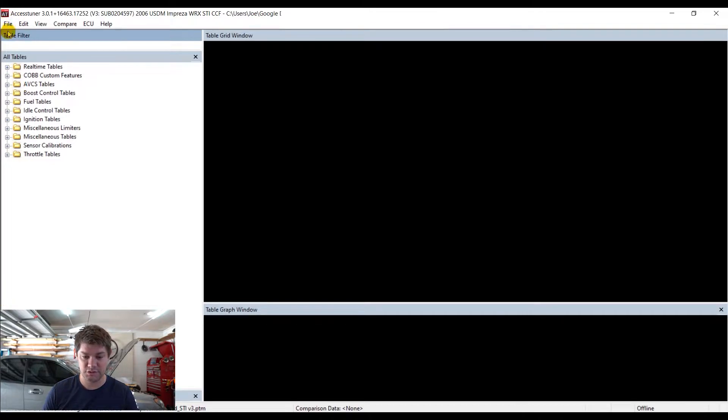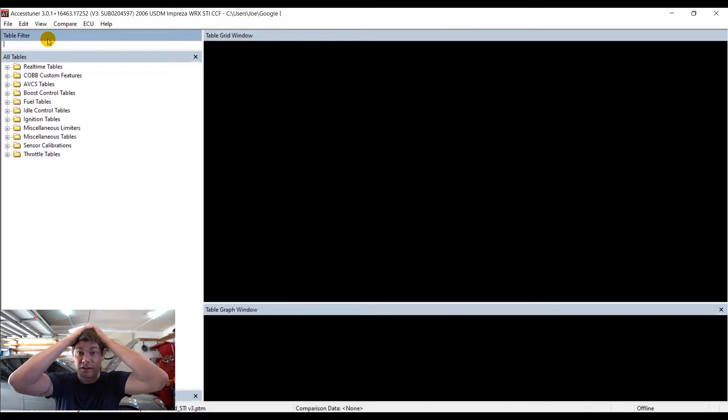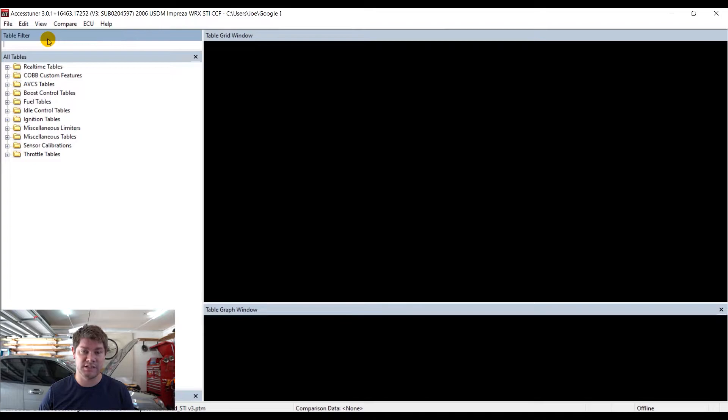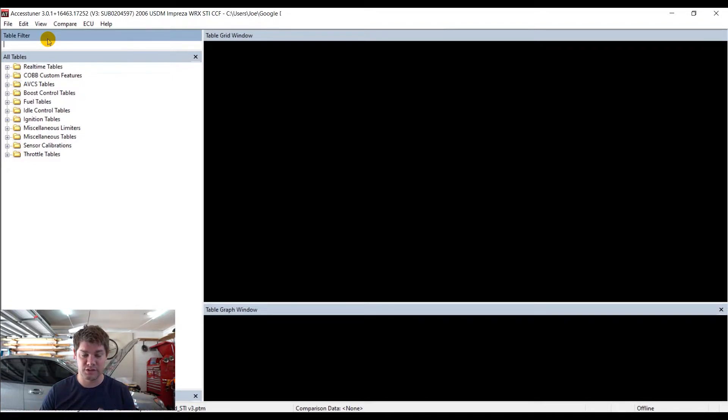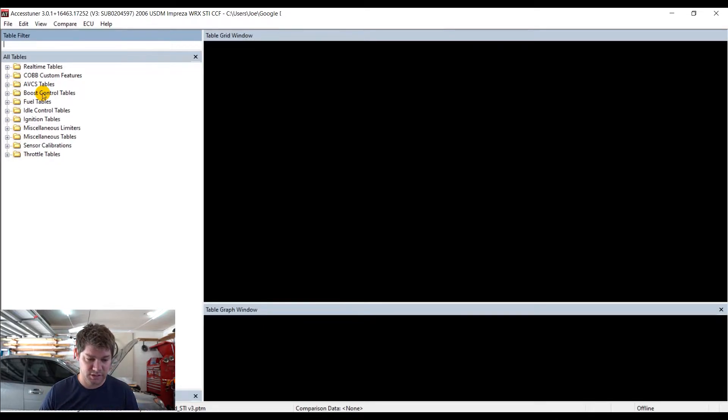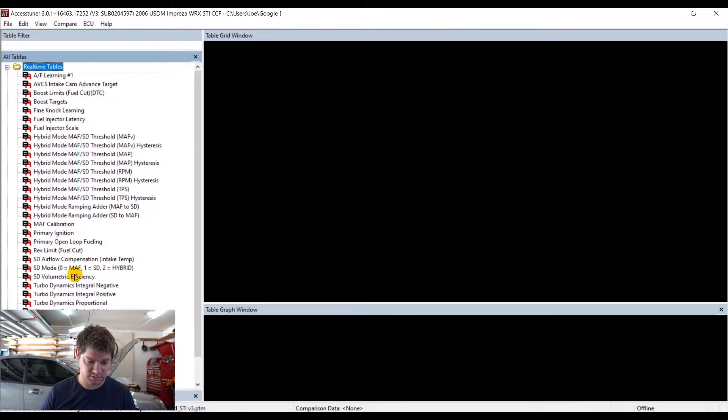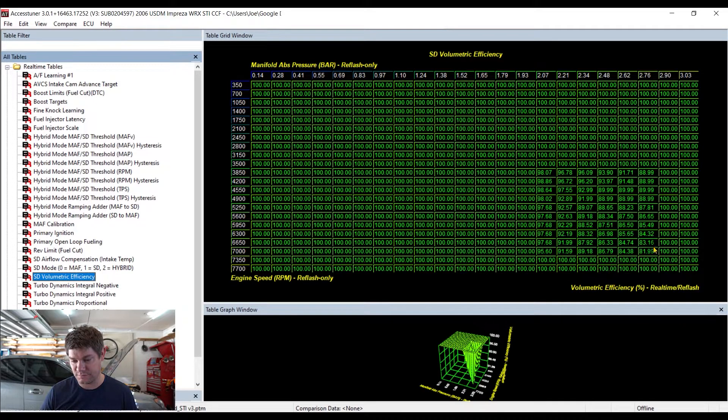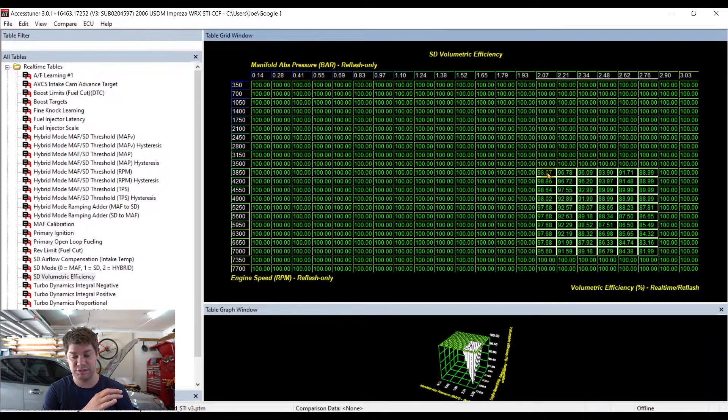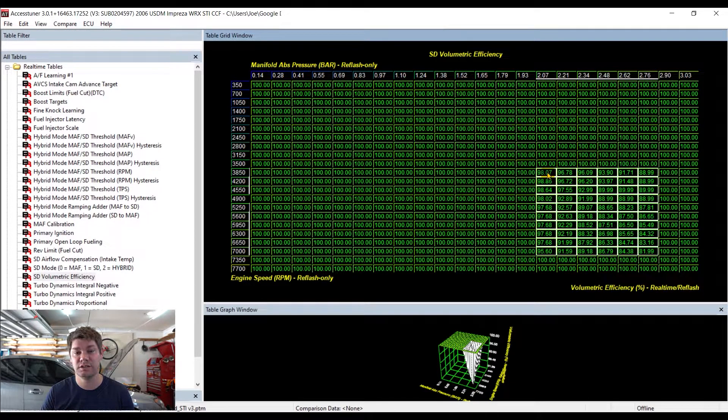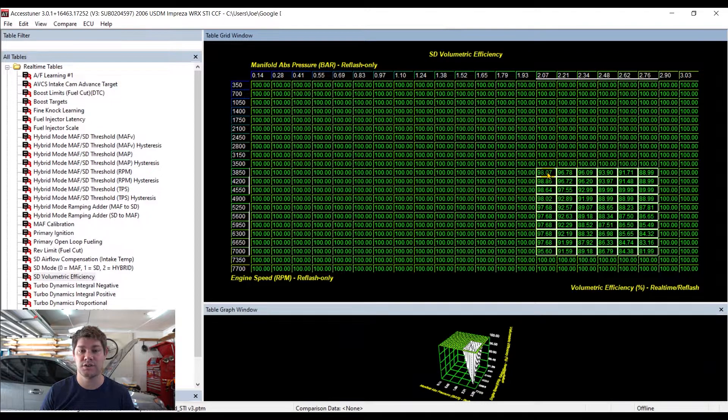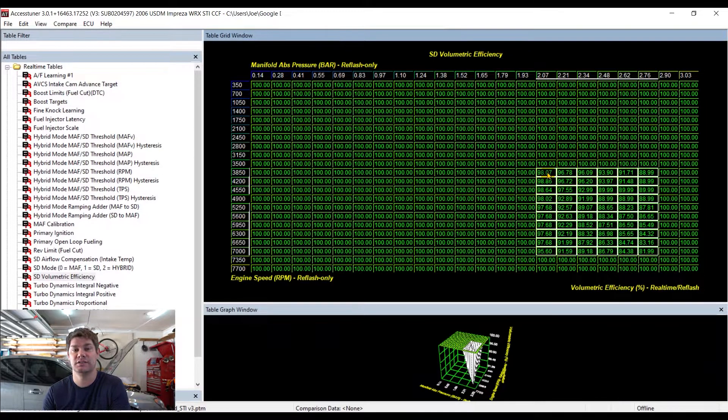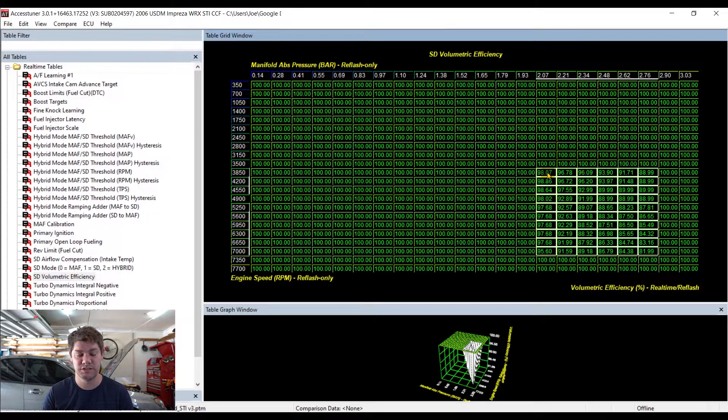So first thing I'm going to do is load up the version 3 map, the one we talked about in the last video and the one that we got ready for the car to flash and to drive around. The first thing I want to really make note of here is the volumetric efficiency table. This is what was working for me during my 93 tuning.